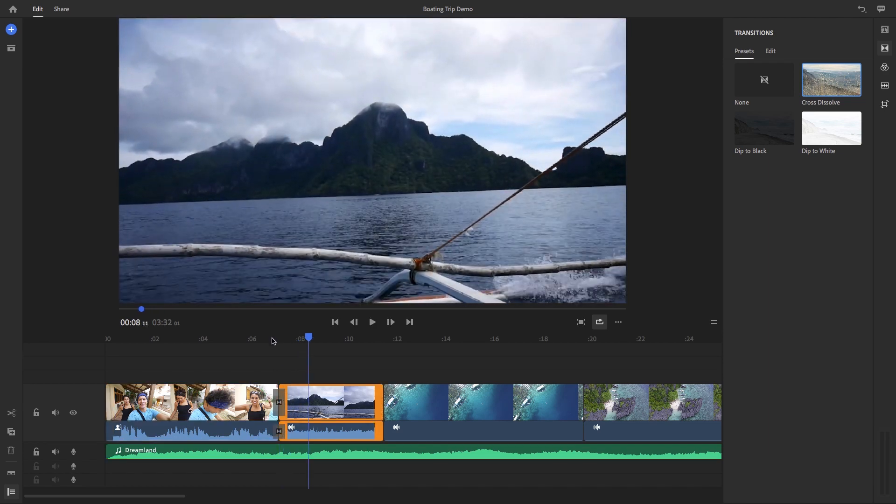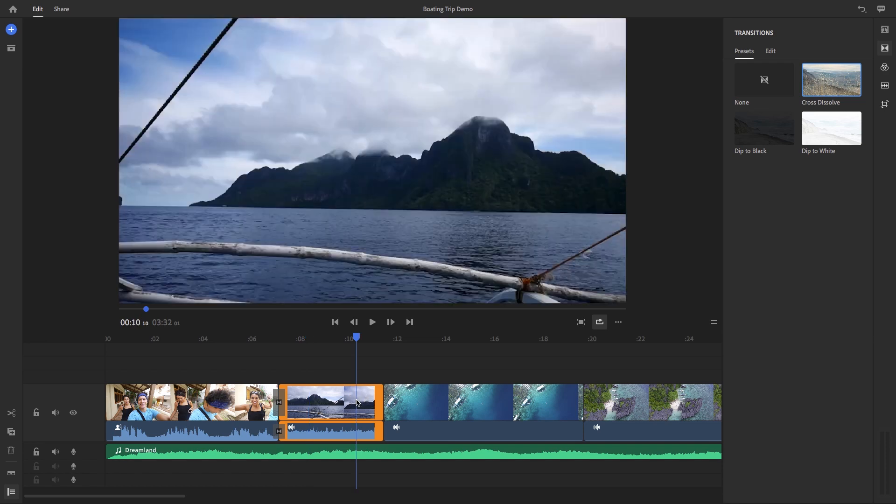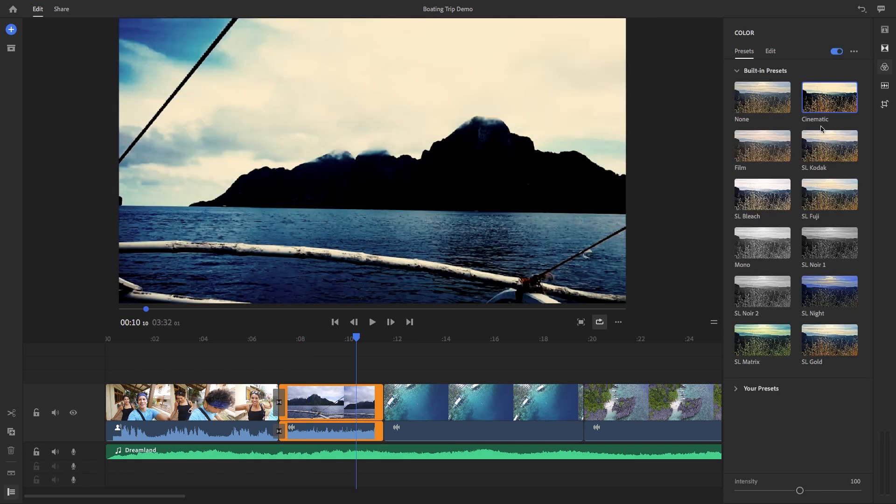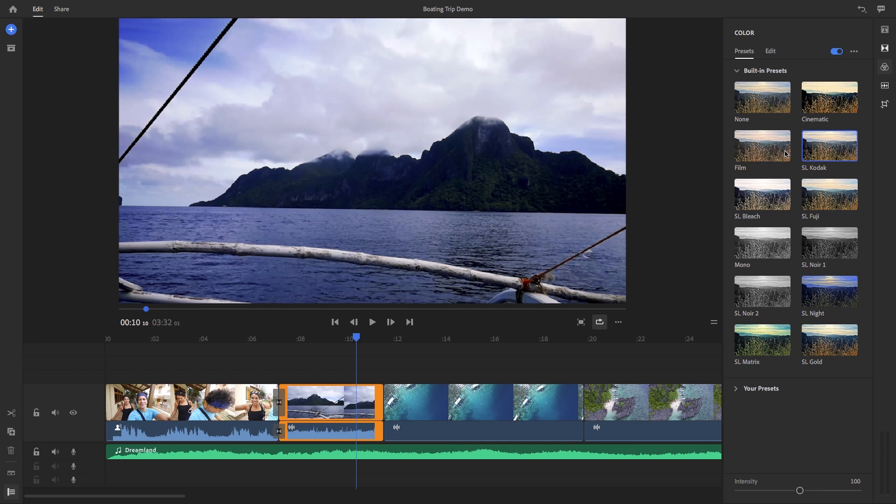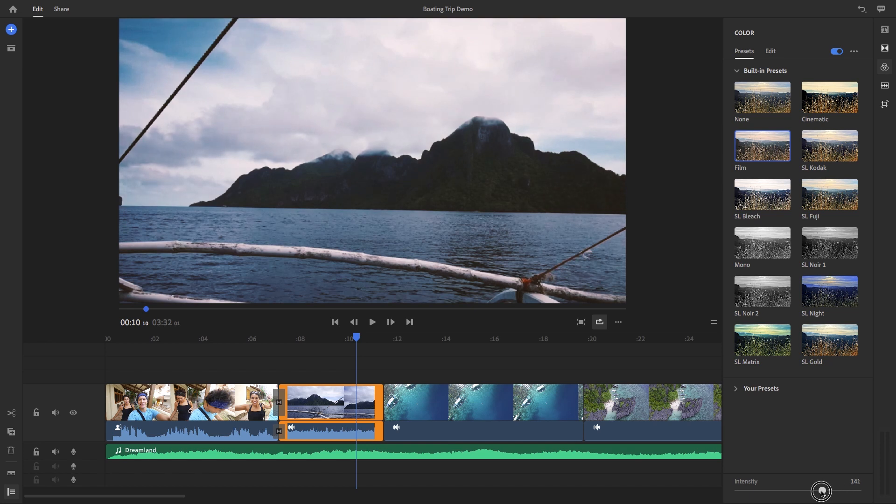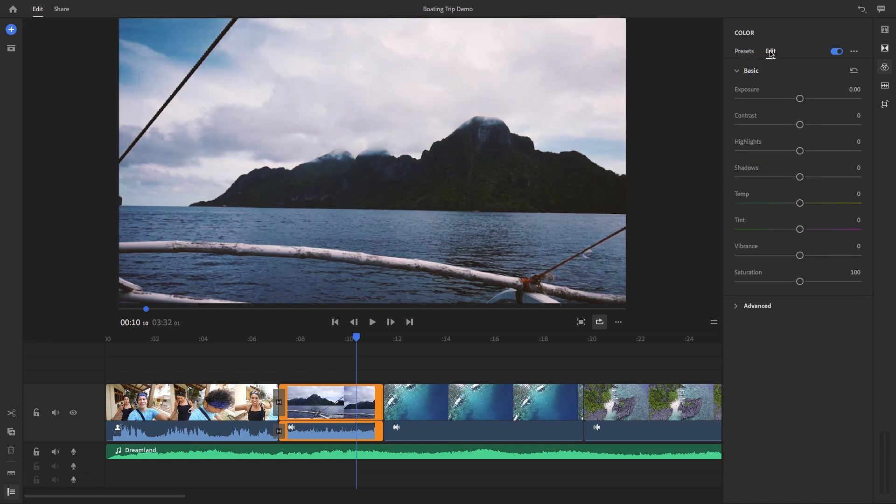And below transitions are color presets. You can click on the clip that you want from the timeline and then select a color preset of your choice. And at the bottom, you can control the intensity of that preset with this slider. You can also have further color customization control by clicking on this edit tab.